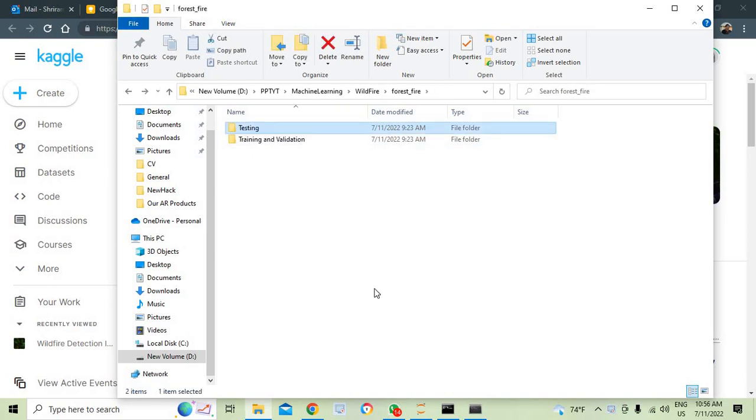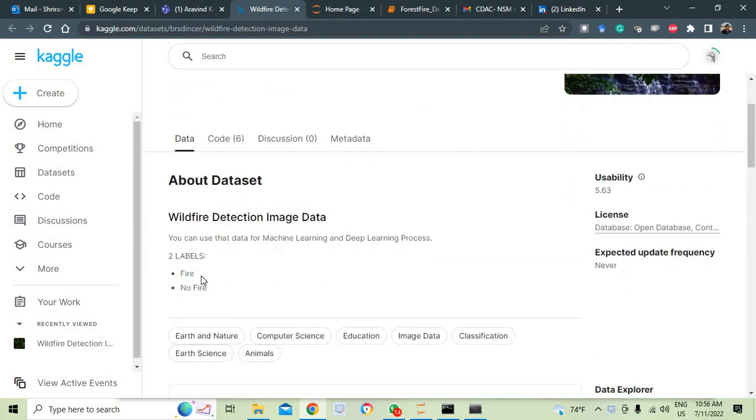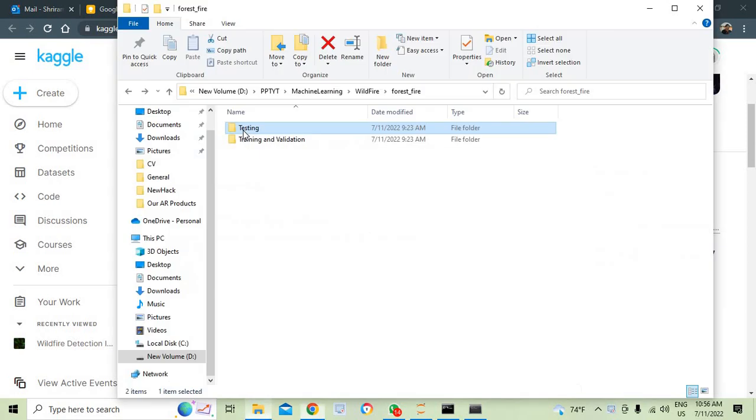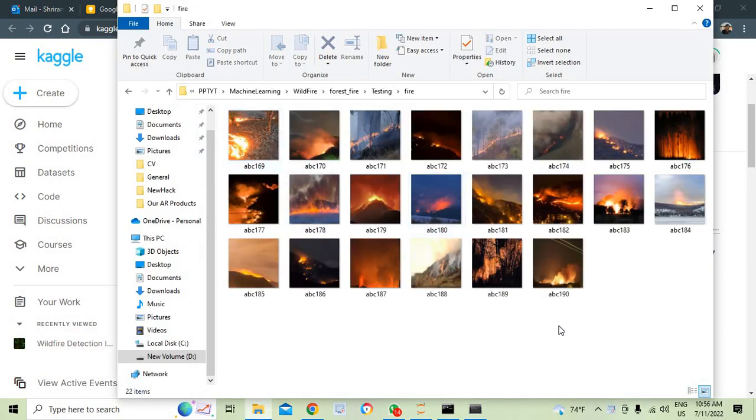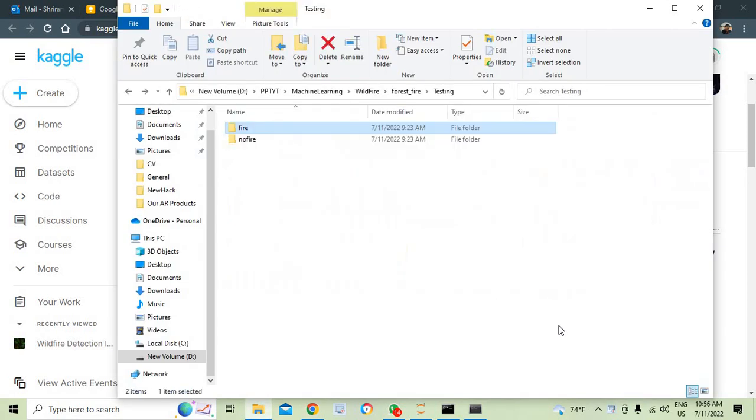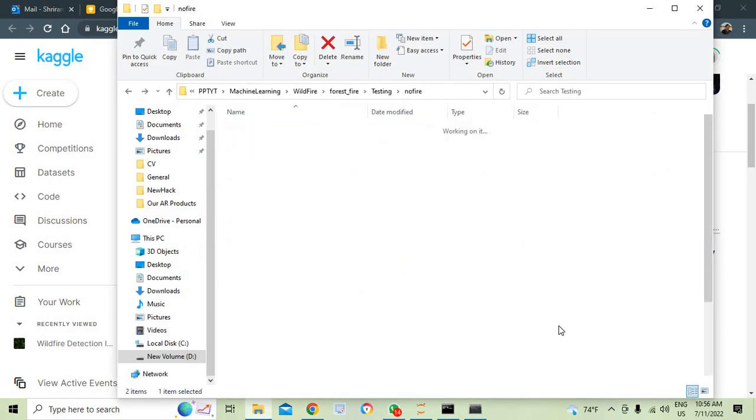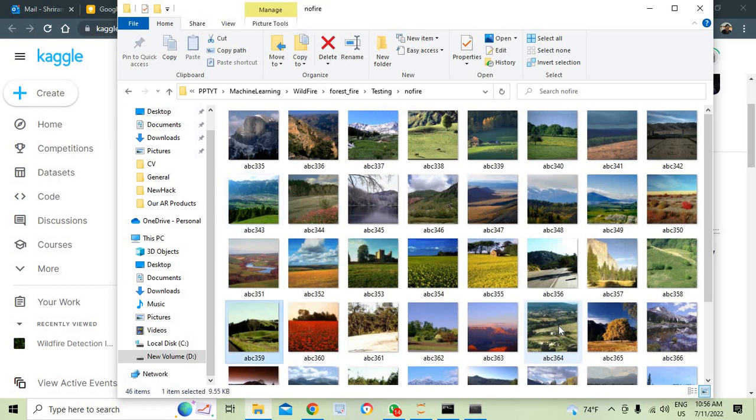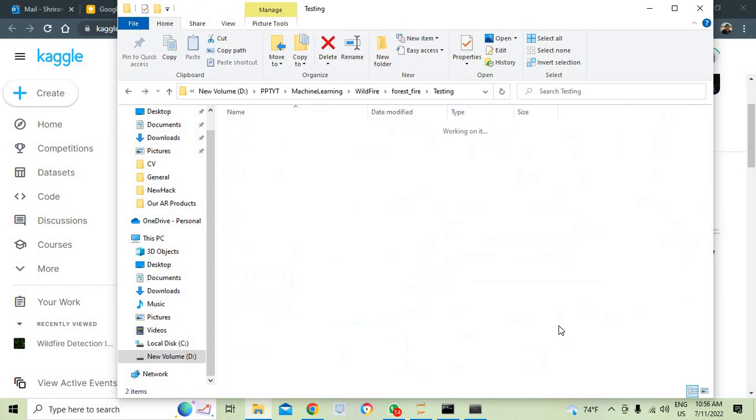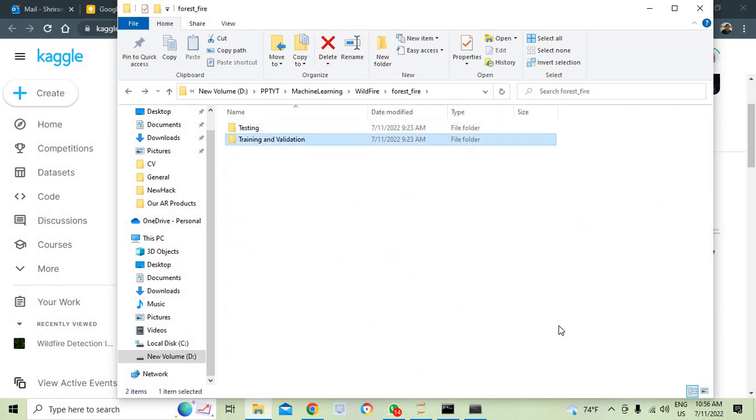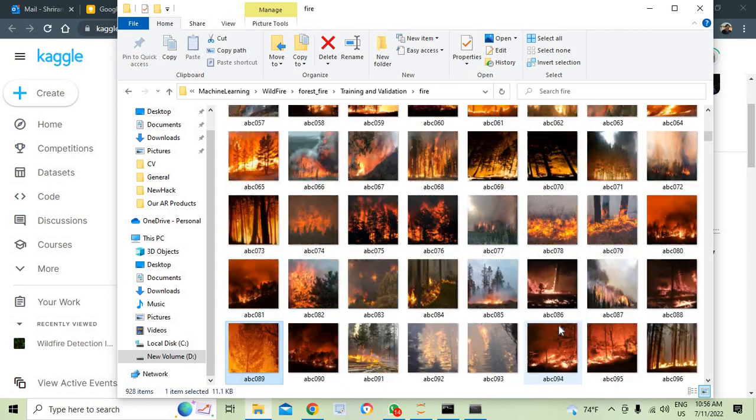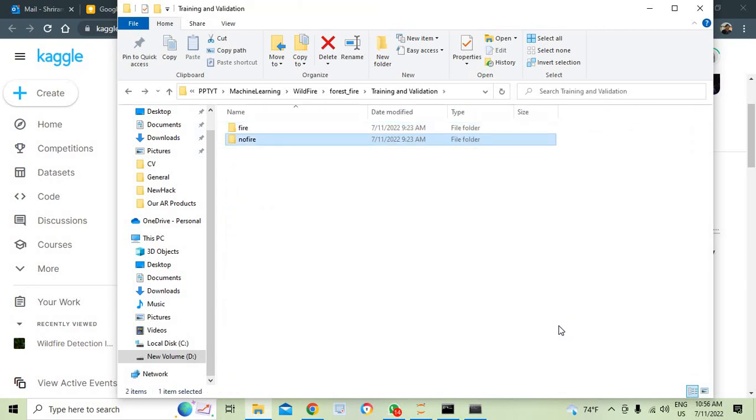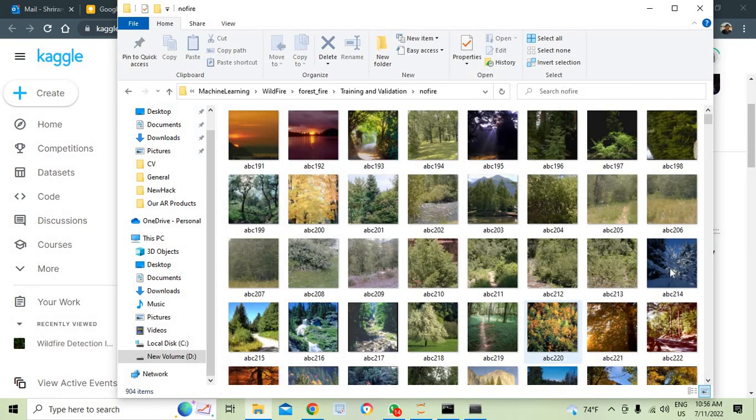You can see that all these details are very clearly mentioned here. Two labels only available here: one with fire and another one with no fire. I will show you some of the images that we have. In the testing, we have fire, and in the no fire section, we have got some images. Likewise, you can go ahead and see training and validation fire and no fire.